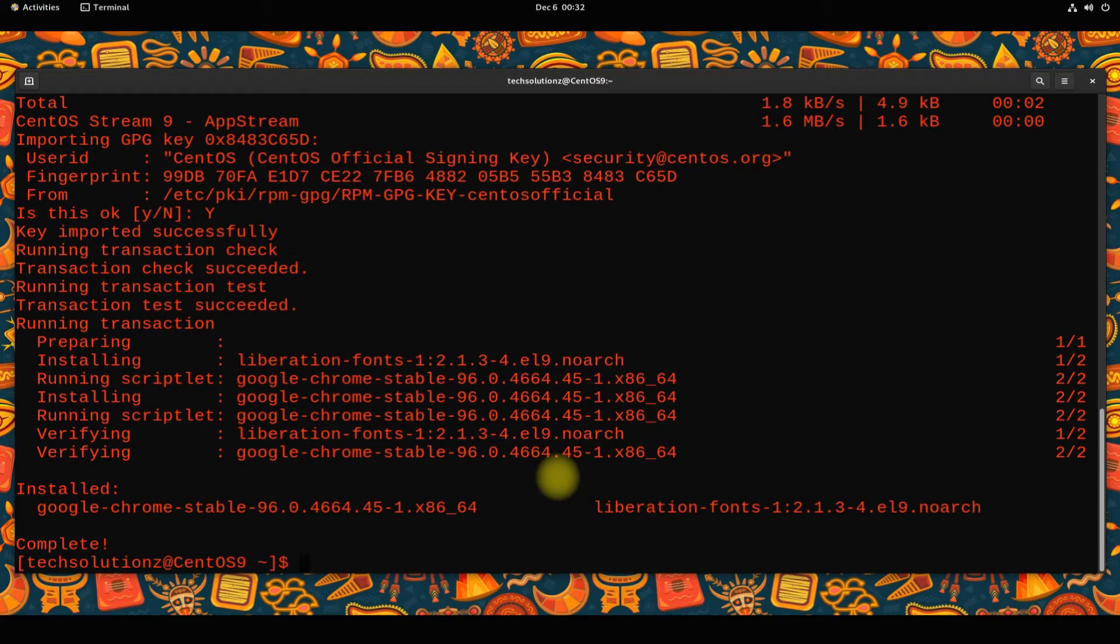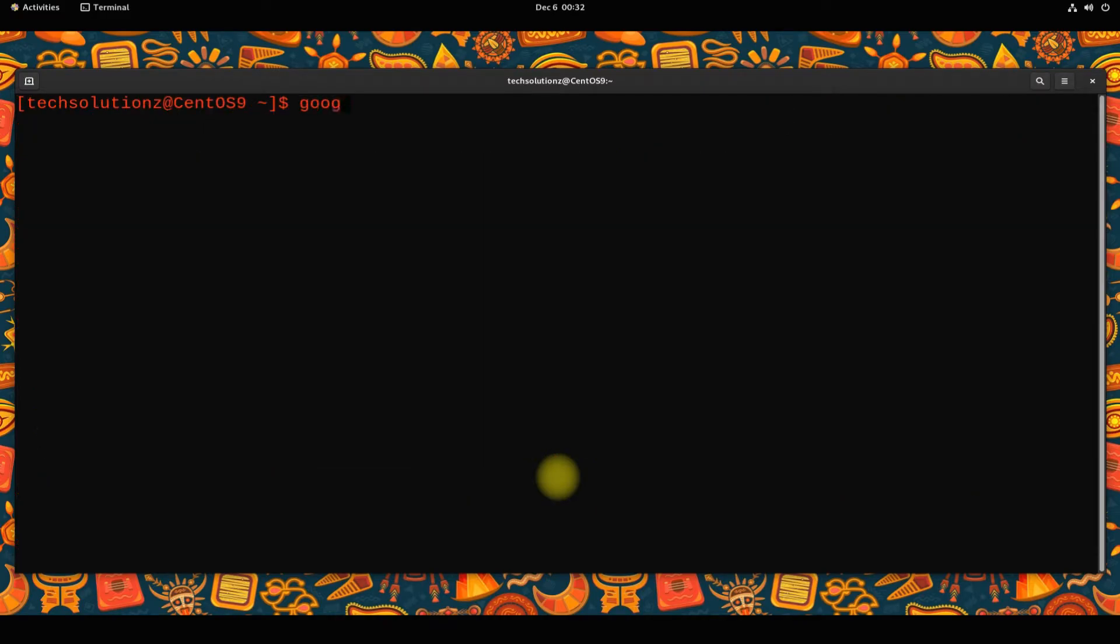It's done. Google Chrome browser has successfully been installed on CentOS Stream 9. You can start it from within the terminal as shown.